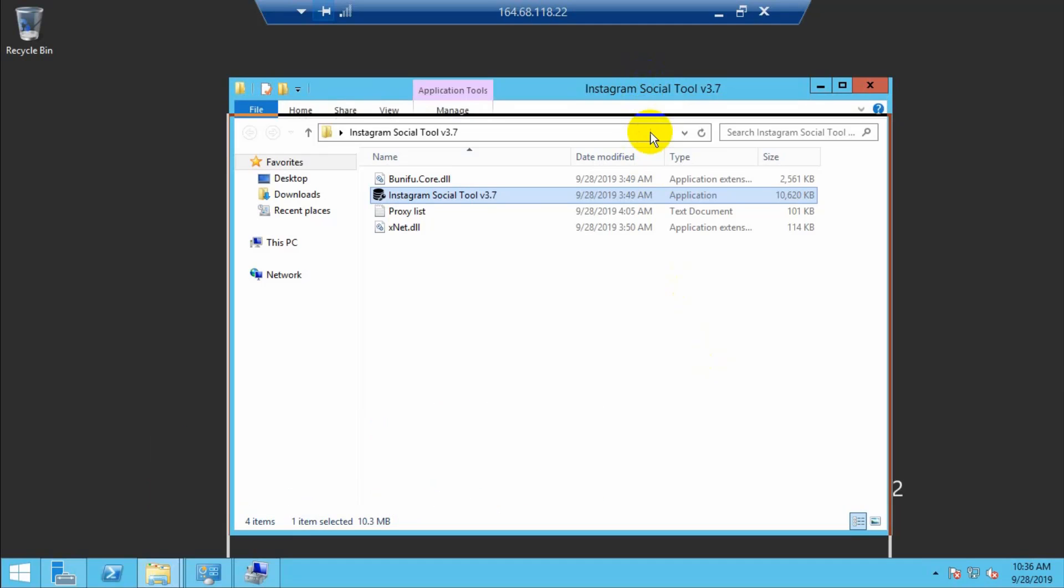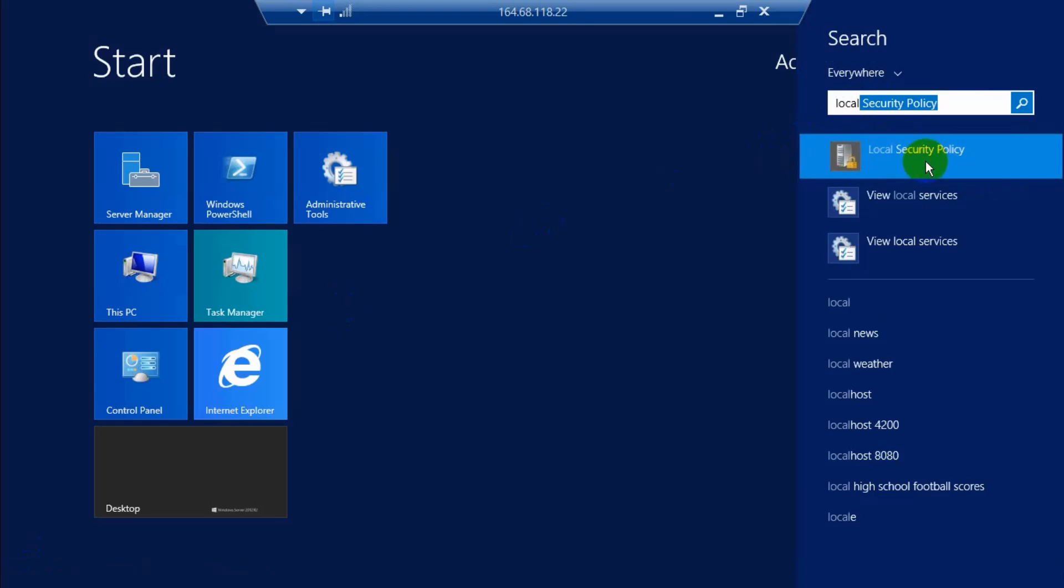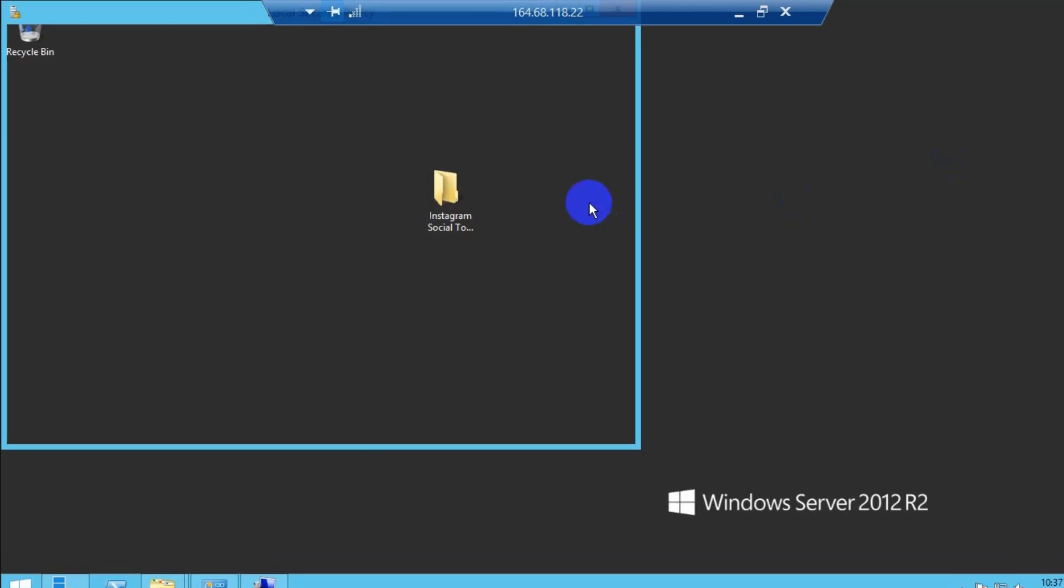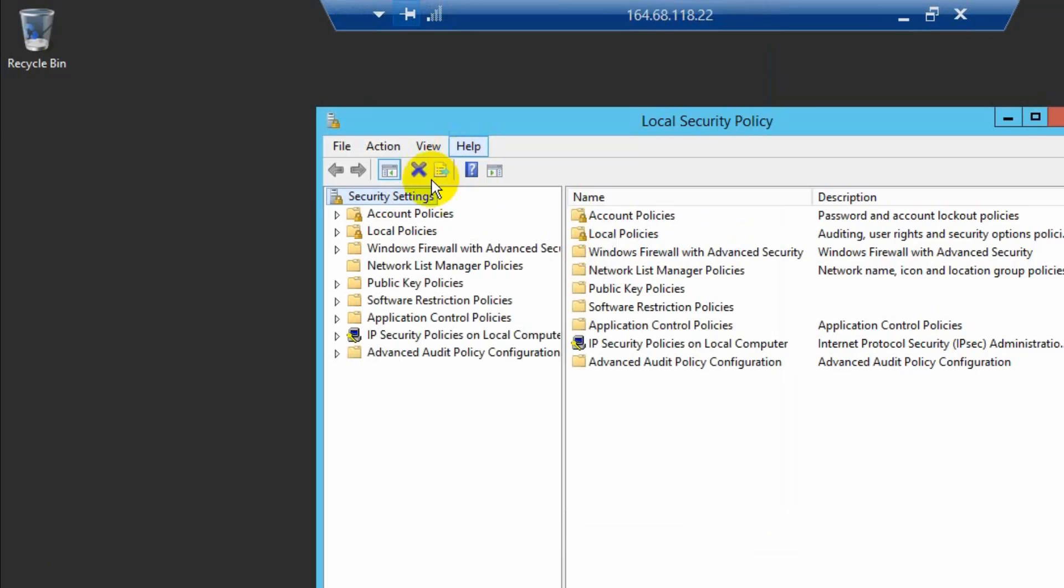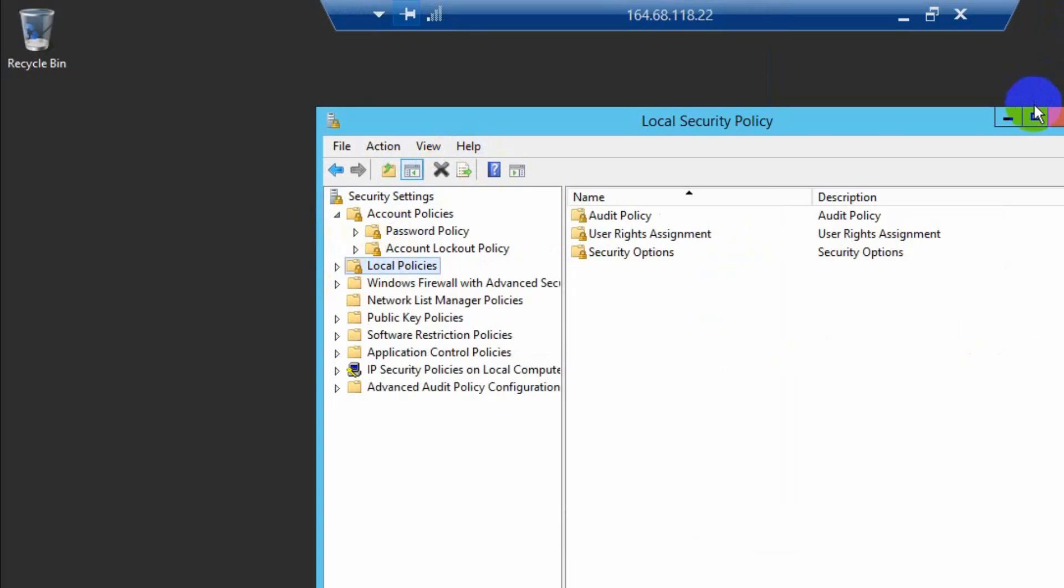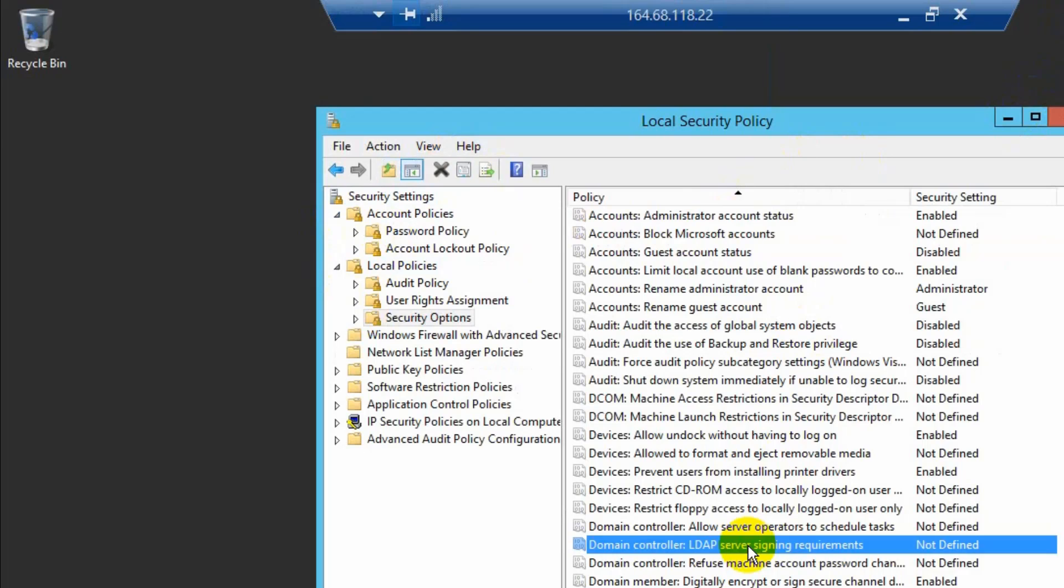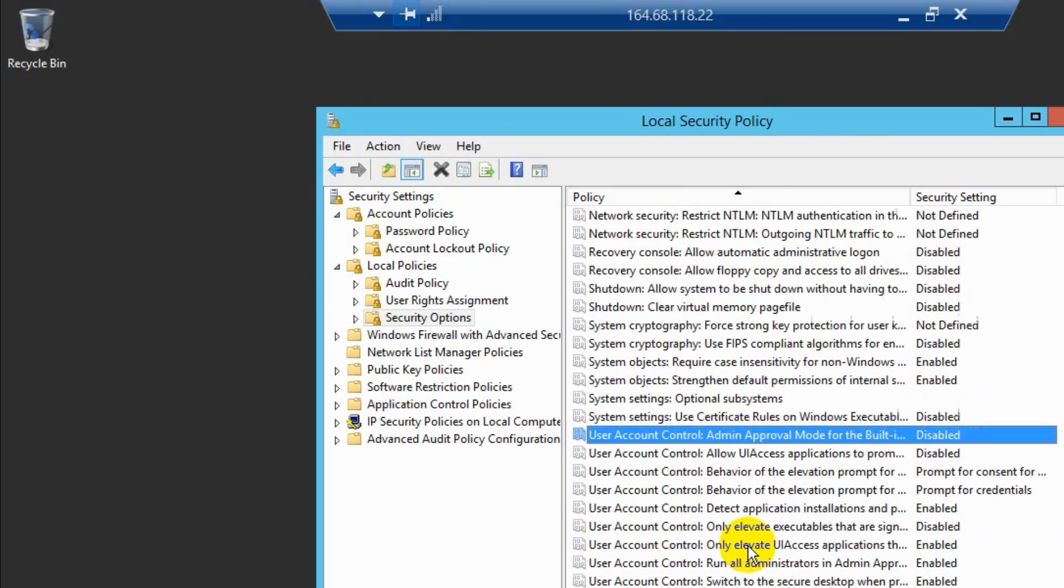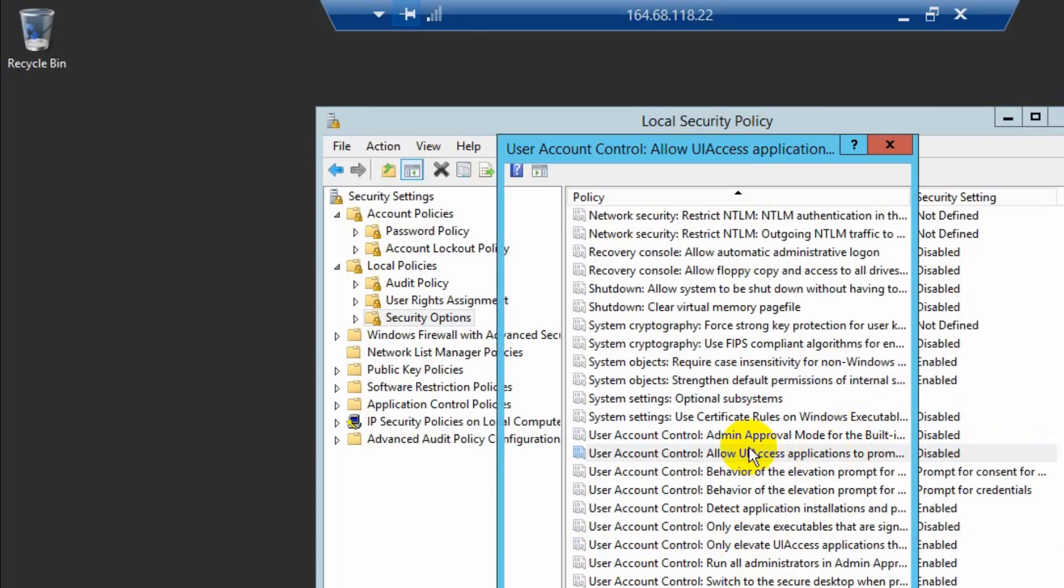The first method is to go to Local Security Setting, click Computer Configuration, then Local Policies, and click Security Options. Enable User Account Control.